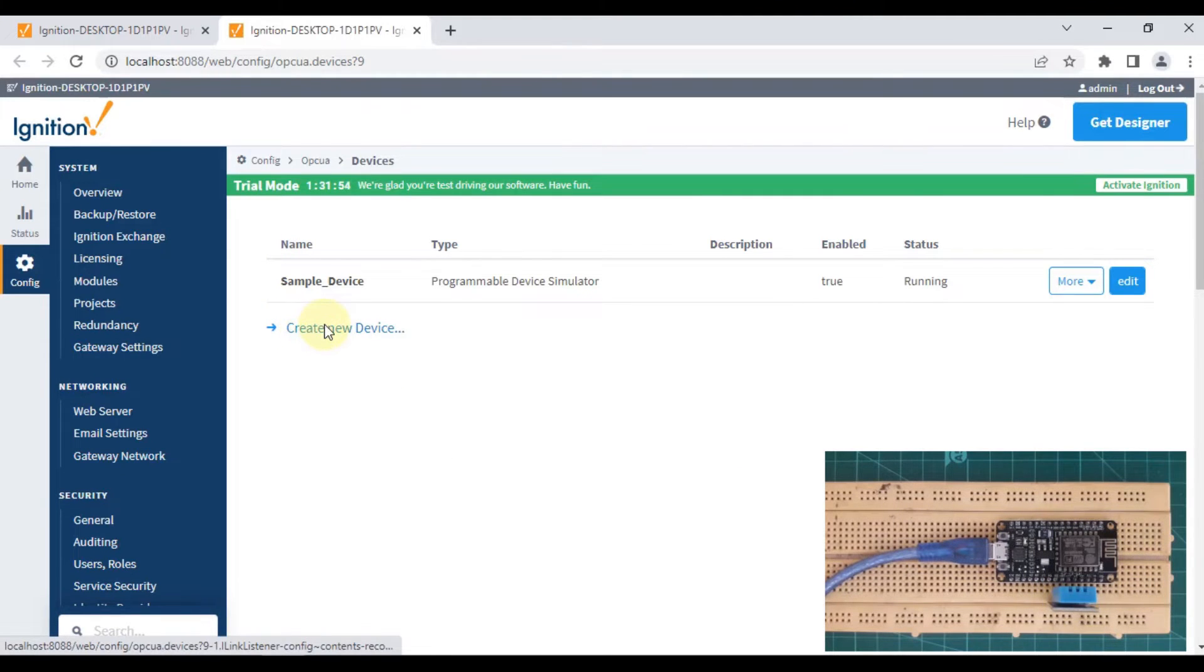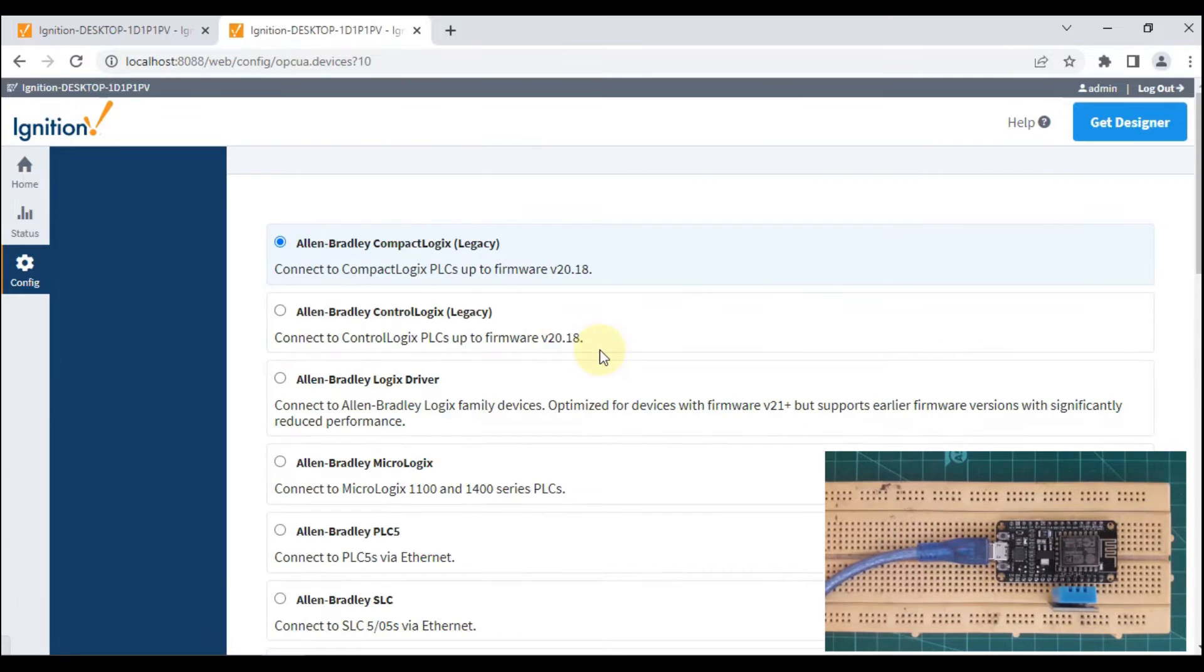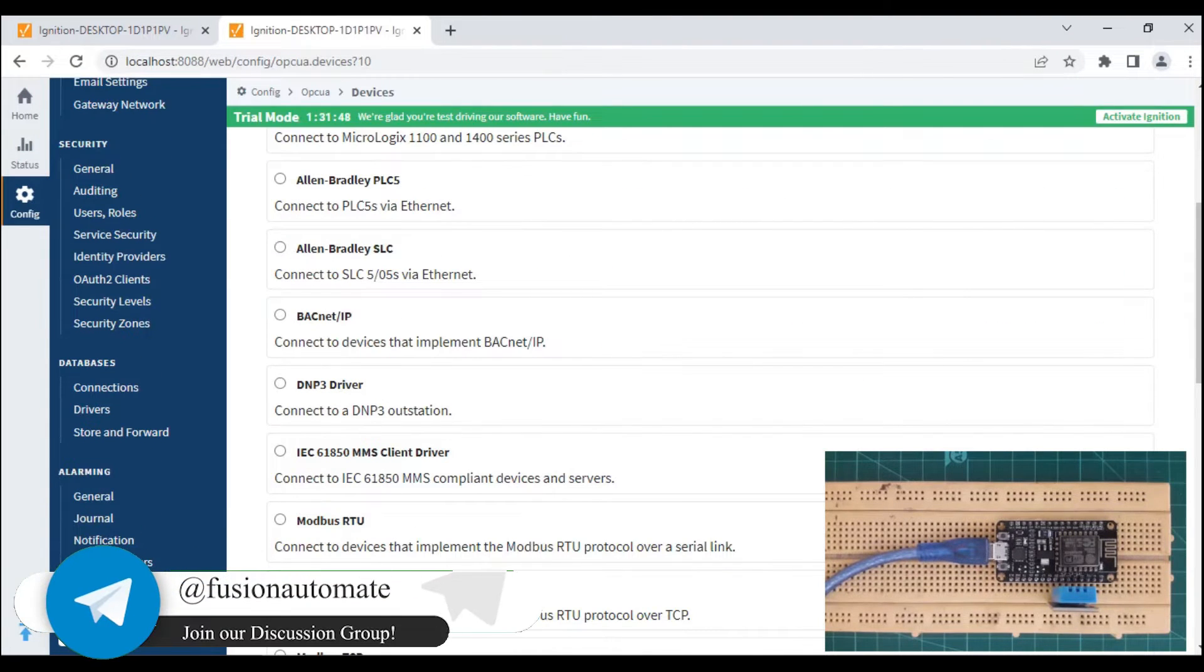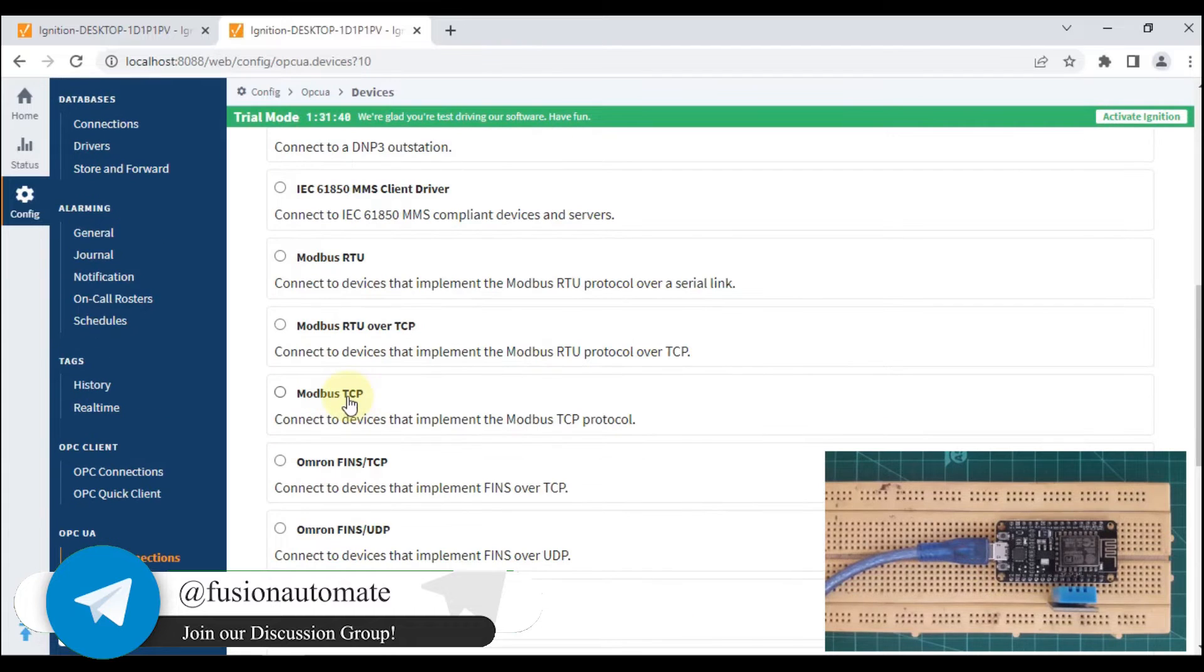Now we'll create a new Modbus TCP device to connect with our NodeMCU device. Our NodeMCU is acting as a Modbus TCP server, so we have to choose Modbus TCP driver to connect.